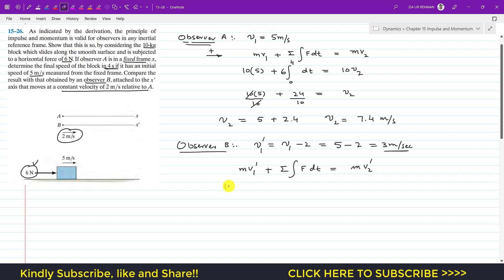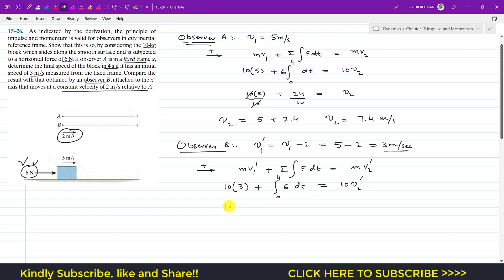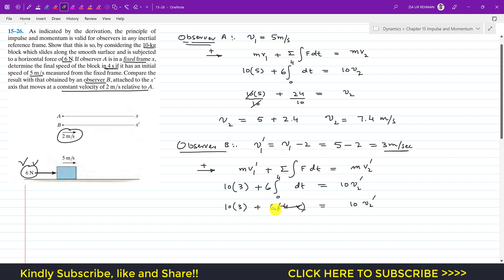The mass is still 10 kg and v1-dash is 3 m/s. The positive direction remains the same. The only external force is 6 newton, so we integrate 6 dt from 0 to 4 seconds, equaling 10·v2-dash. This gives 10 × 3 plus 6t from 0 to 4, which is 24. Dividing both sides by 10, we get 3 + 2.4 = v2-dash.